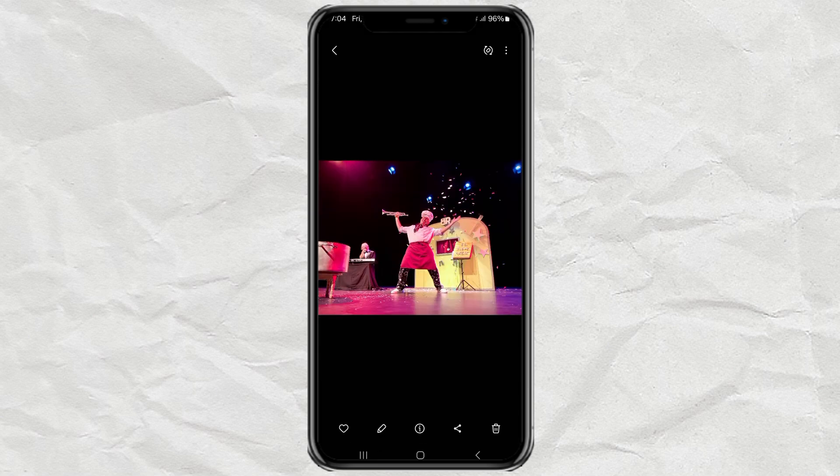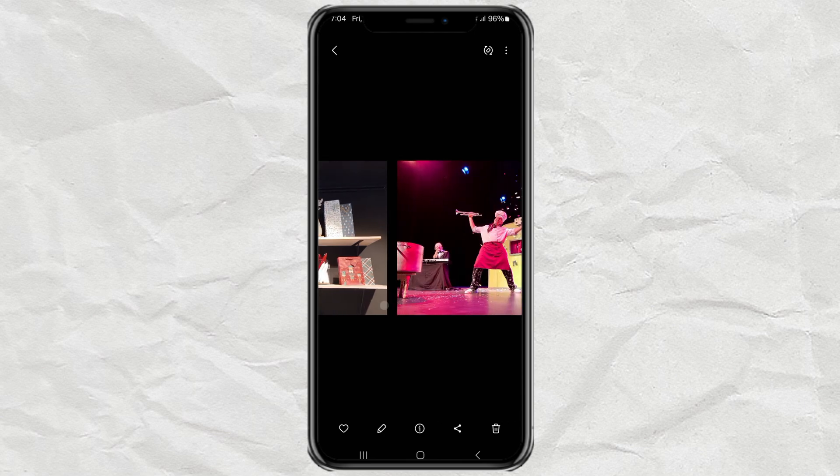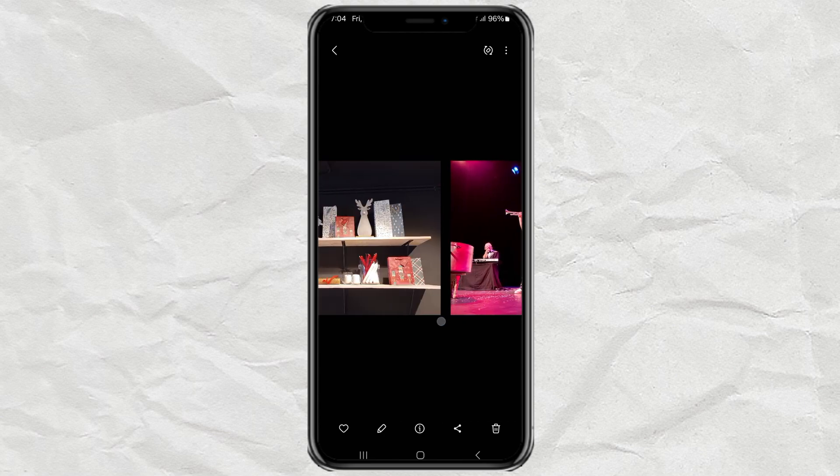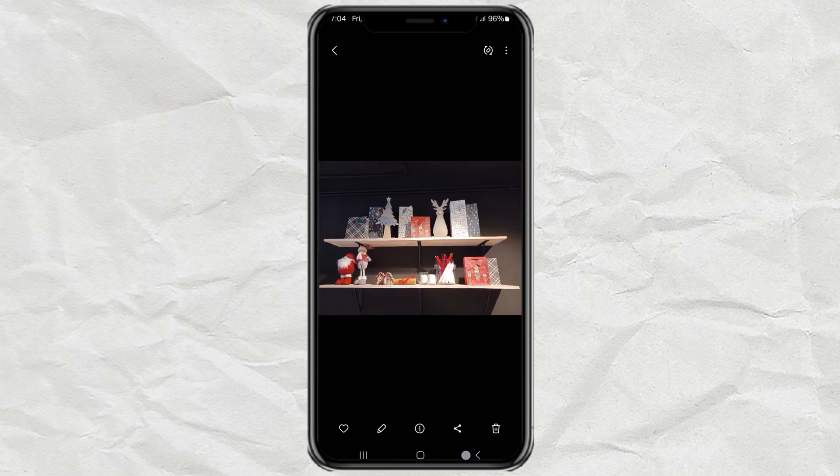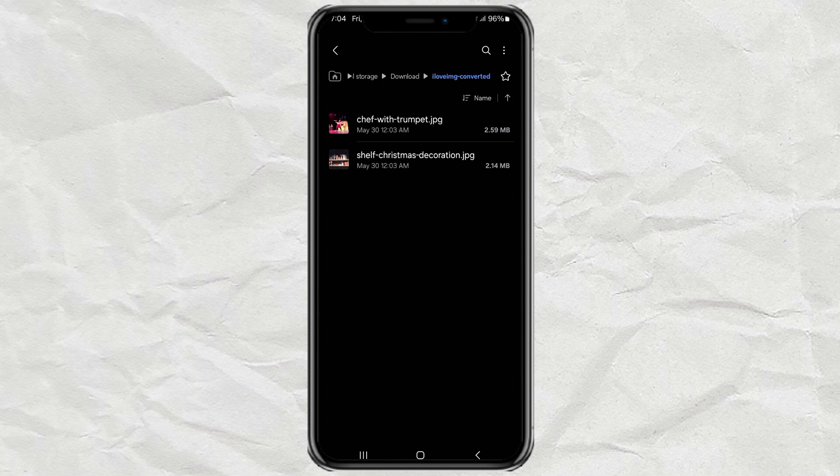So next time your phone gives you that can't open image message, you'll know exactly what to do. If you found this helpful, don't forget to give it a thumbs up and hit that Subscribe button for more simple tech tips like this.